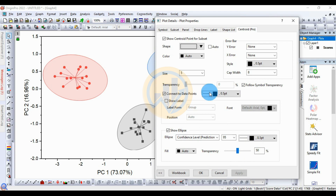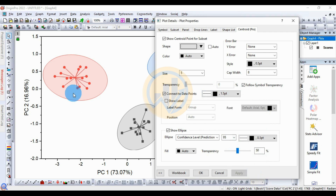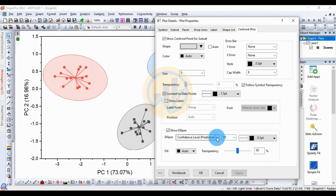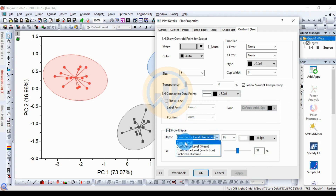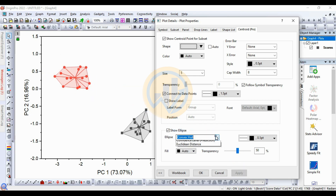This is the connected line. Change the connected line width to 1.5, then click Apply. Also change the connected line point style. For the ellipse, there are four options available: the first one is Convex Hull, the next one is Confidence Level.